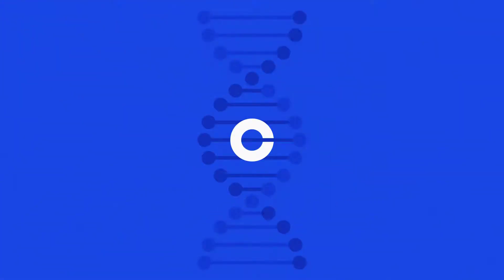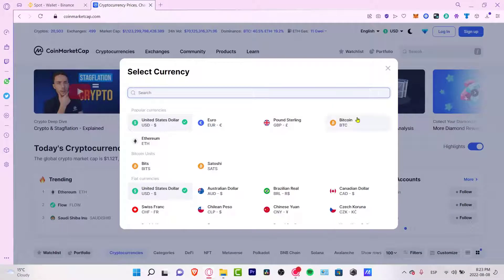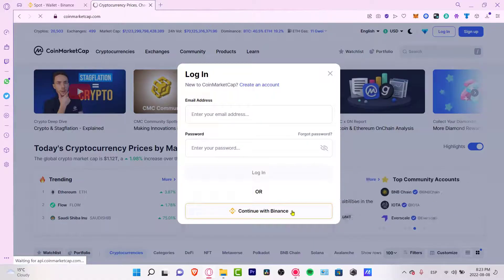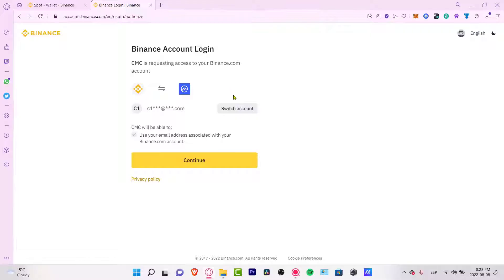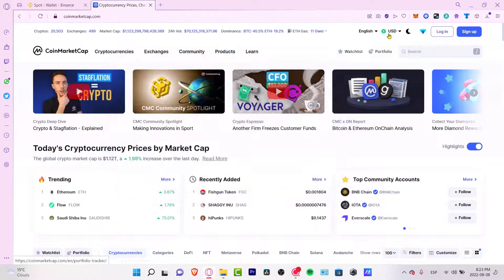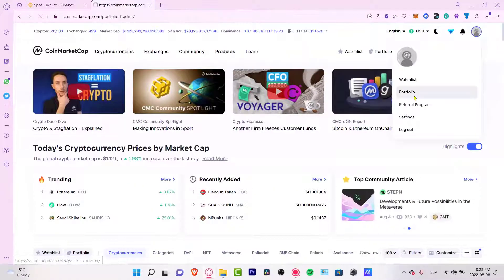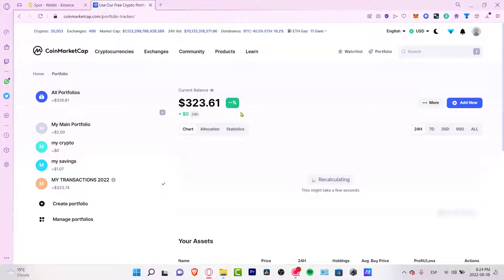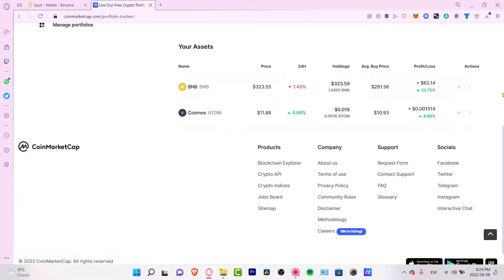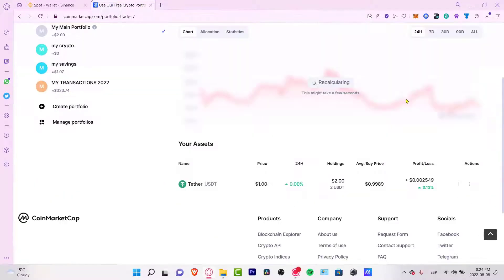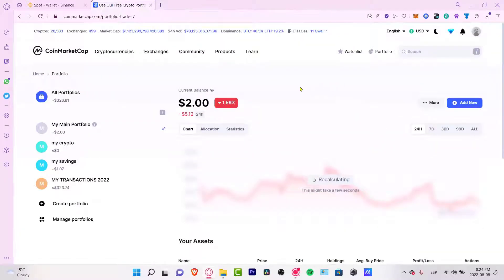There's a bunch of information about tokens in here. If you go into the login section you can create your account with your Binance account. I already have my Binance opened, and I'm already logged in. If I go into my account and into my portfolio, you can see I have a current balance of $323. All these assets don't mean that this is the amount I have inside Binance — these are assets I added to my portfolio manually.